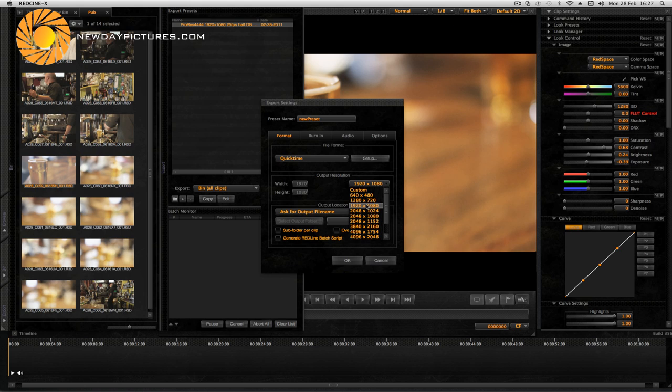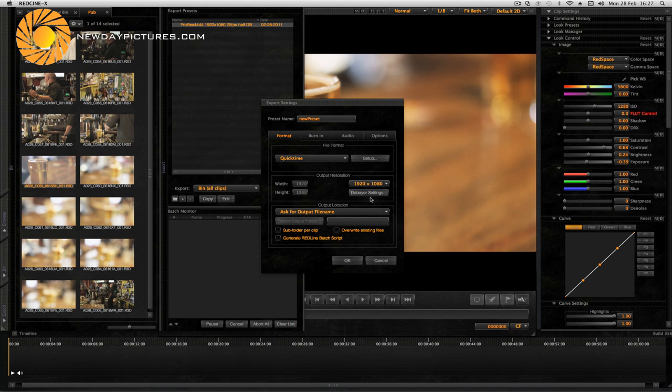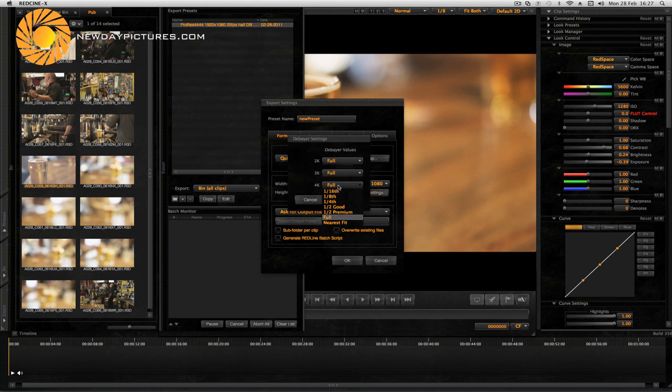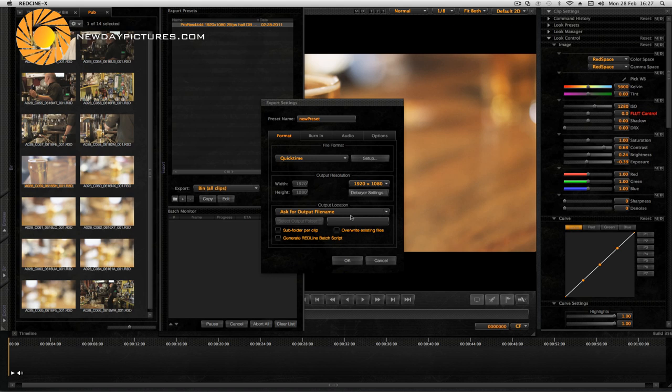Next the frame size 1920 by 1080 because we want our QuickTimes to be HD. And then the debayer settings. For 4k files half premium is a good setting when going to HD. If you select anything above that the transcoding takes a long time for very little extra gain.